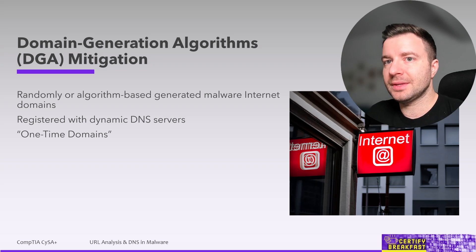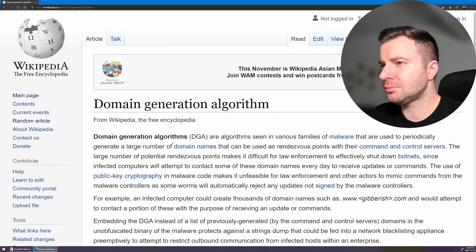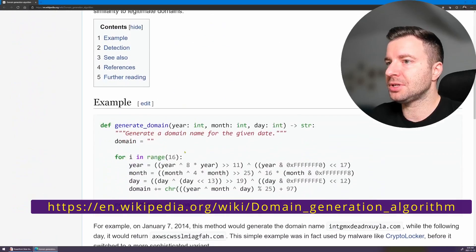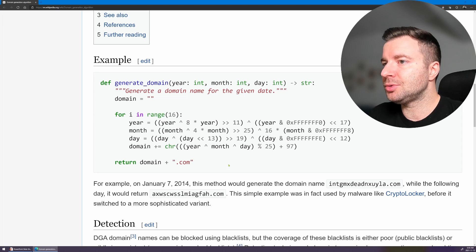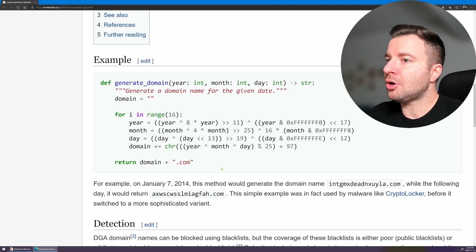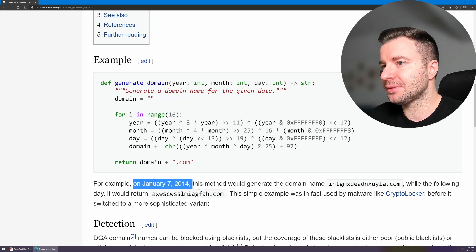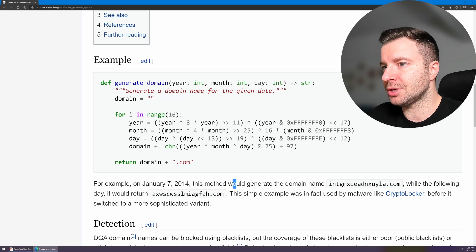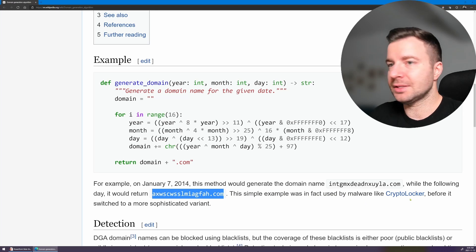In some aspects, DGAs work very similarly to one-time passwords, except this time we have one-time domain names. Just like OTPs, they are much harder to identify — except that domain generation is frequently restricted to a range of possible values. For example, on January 7th 2014, this method would generate one domain name, while on the following day it would return something completely different.